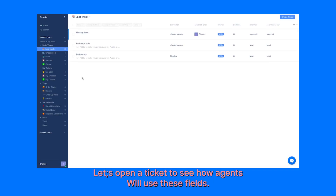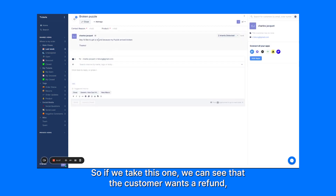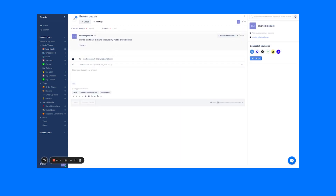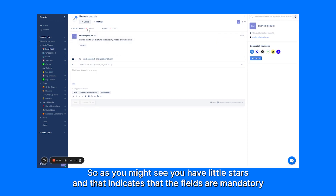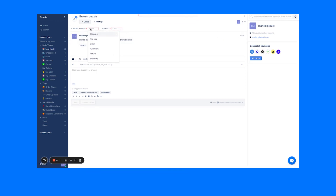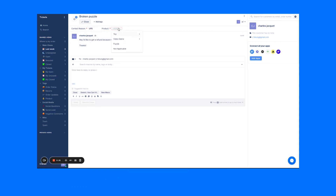Let's open the ticket to see how an agent would use these fields. So if we take this one, we can see that the customer wants a refund, but that's because the puzzle arrived broken. As you might see, the little stars indicate that the fields are mandatory. There's a contact reason — shipping, damage in transit — let's assume it's UPS. And the product is a puzzle.